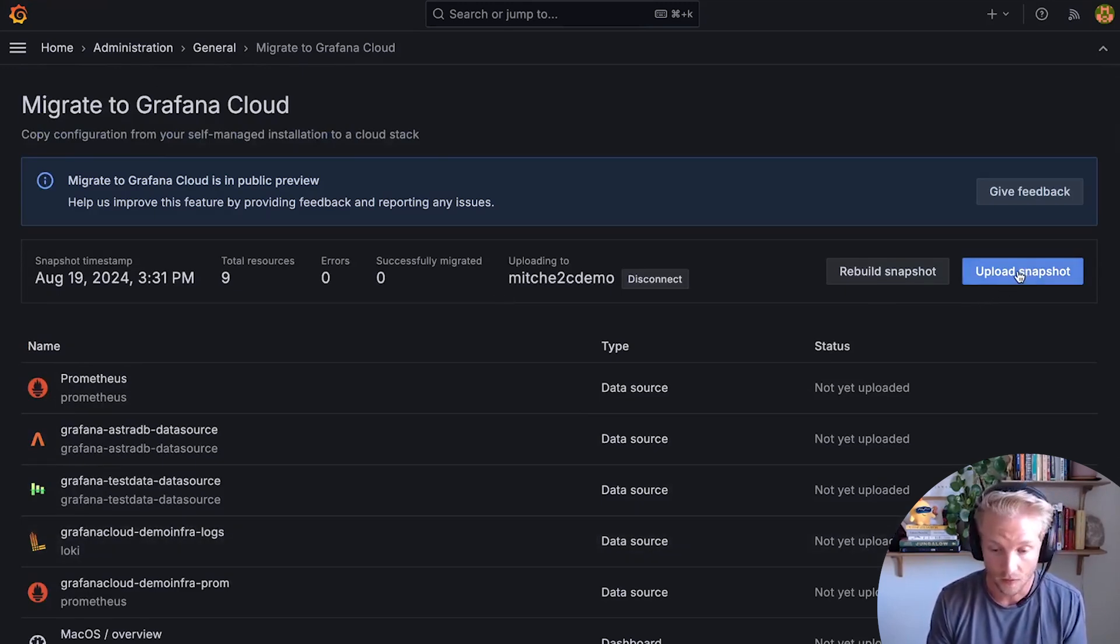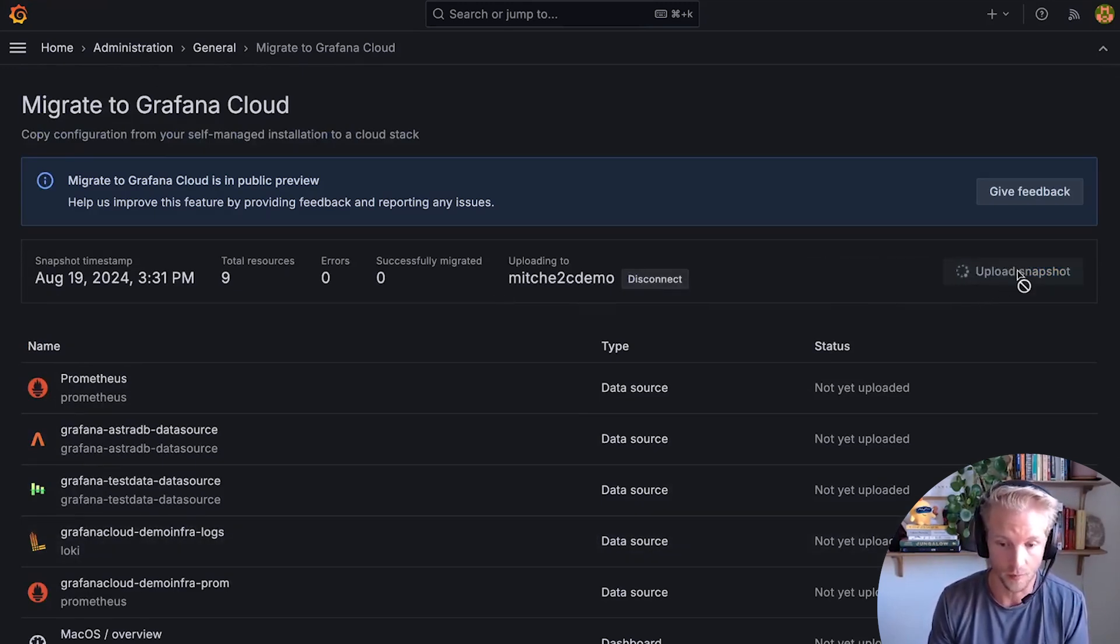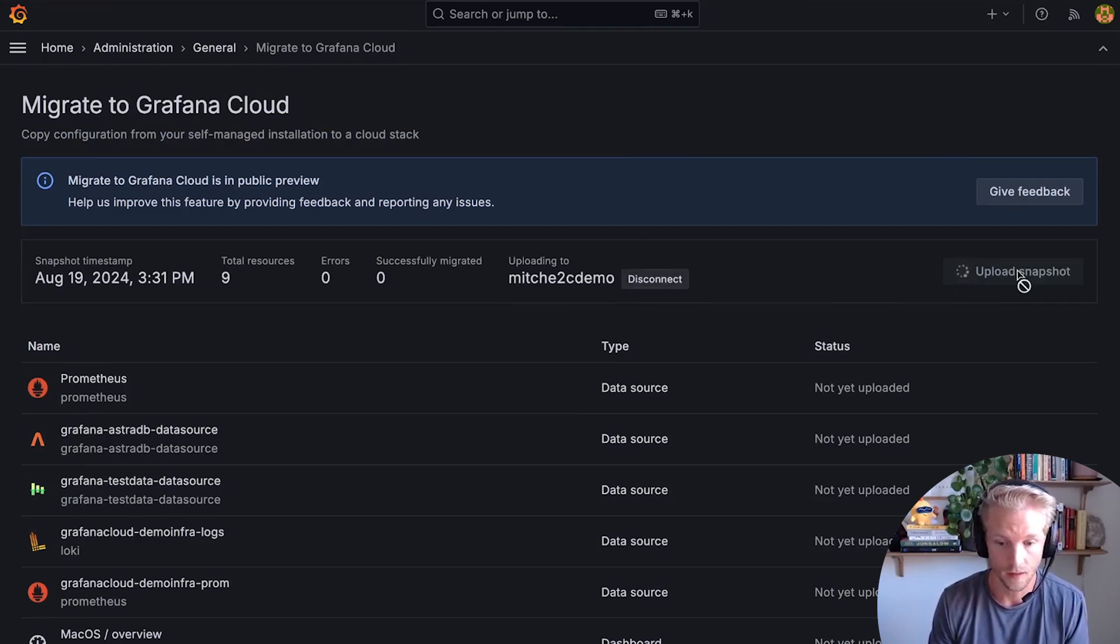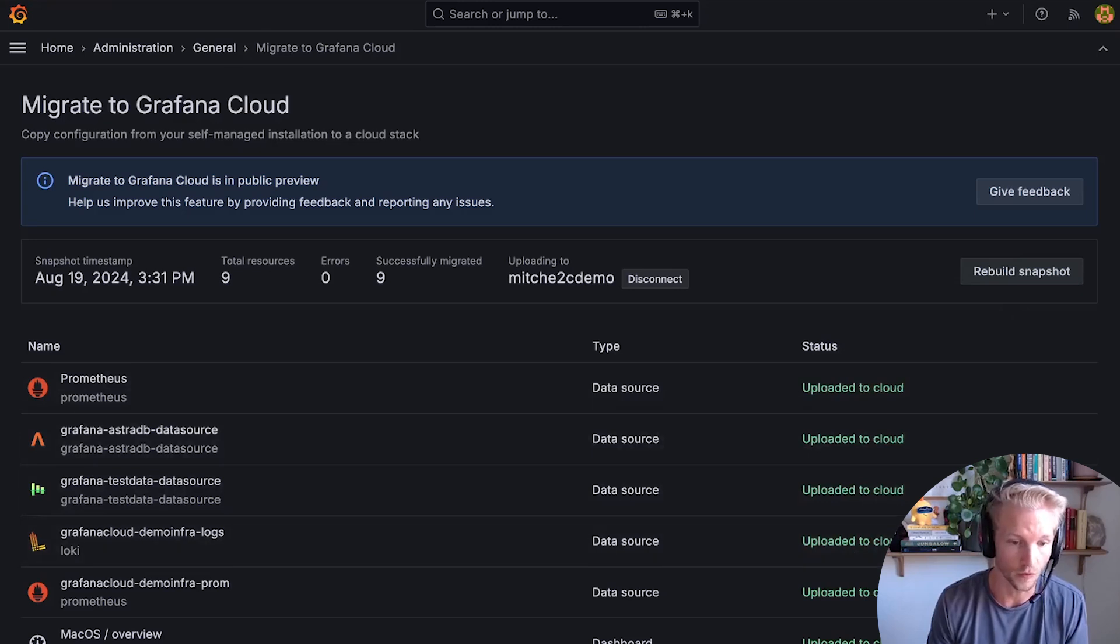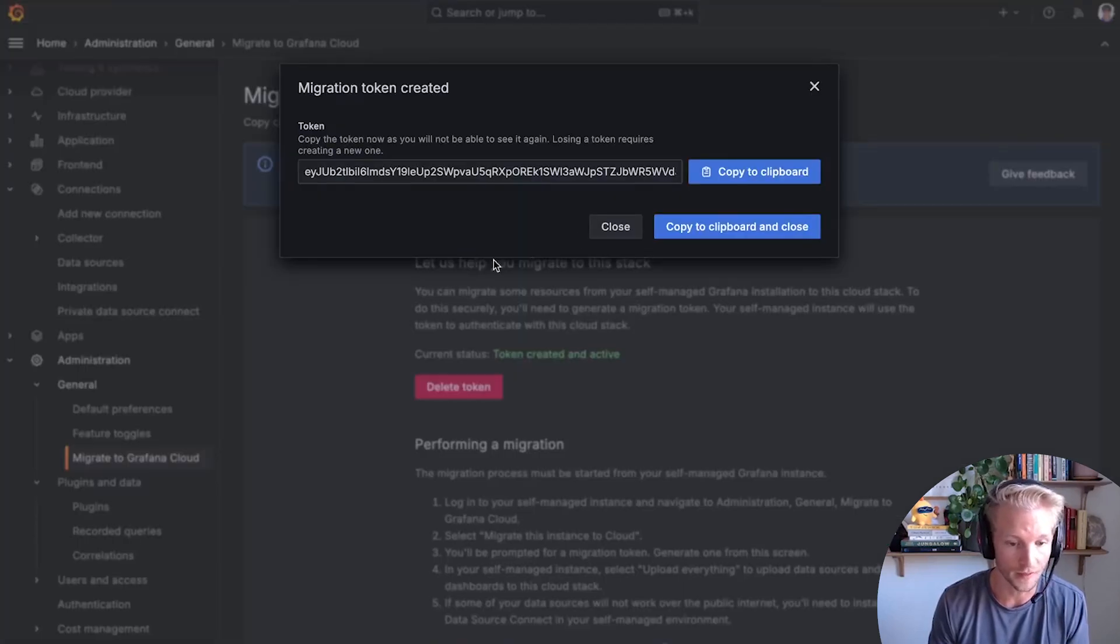So next, I press one button, upload snapshot. And that migrates all of those dashboards and data sources over to my cloud instance.